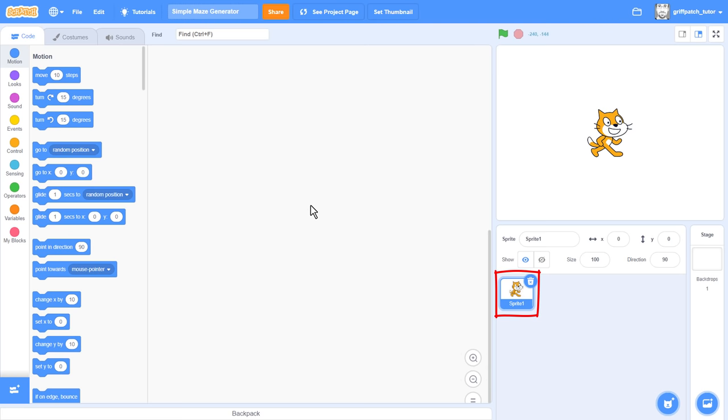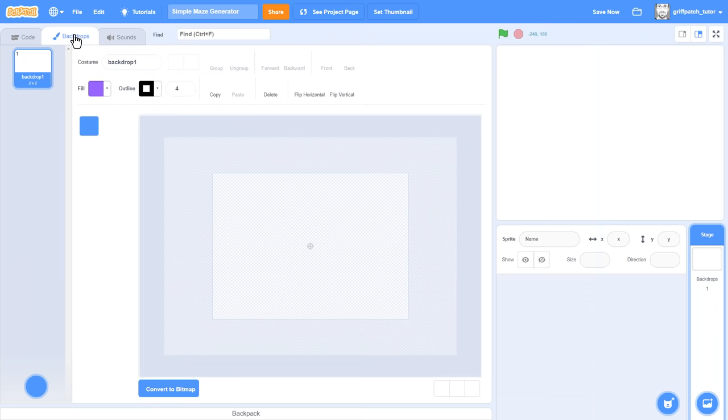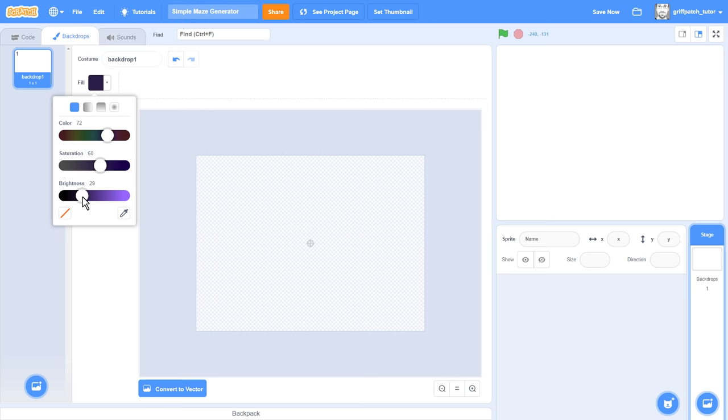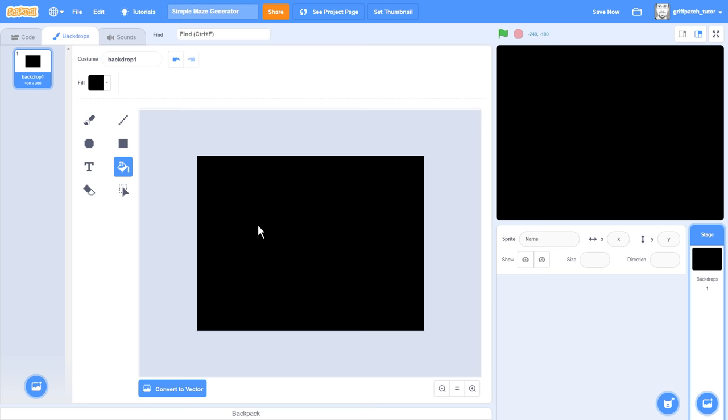We'll begin by deleting sprite one, and since we now have the stage sprite selected, let's go into the backdrop background editor and switch to bitmap mode. Fill the entire screen with pure black. This will be the colour of our walls, and we'll carve out the maze from this blank space.